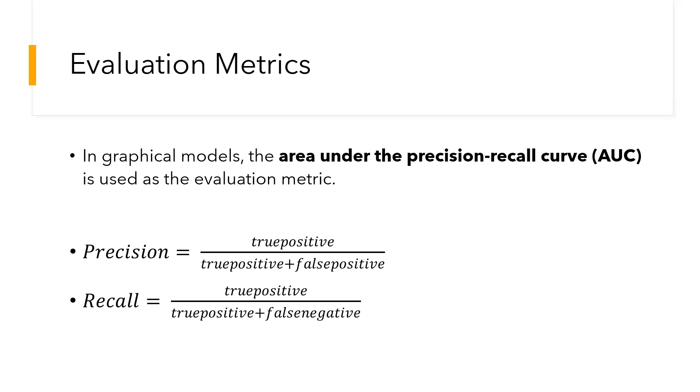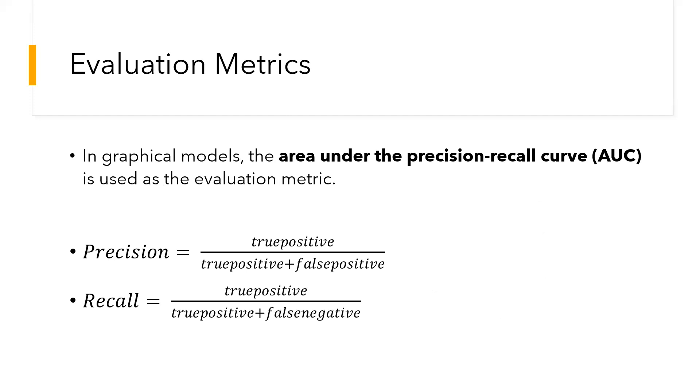For graphical models, the area under a precision-recall graph was taken. The graph was constructed between precision and recall with precision on the x-axis and recall on the y-axis. The area under the curve was evaluated, and since we are considering the area for graphical models, the higher the area, the better the accuracy. Precision is given by true positives divided by true positives plus false positives, whereas recall was given by true positives divided by true positives plus false negatives.